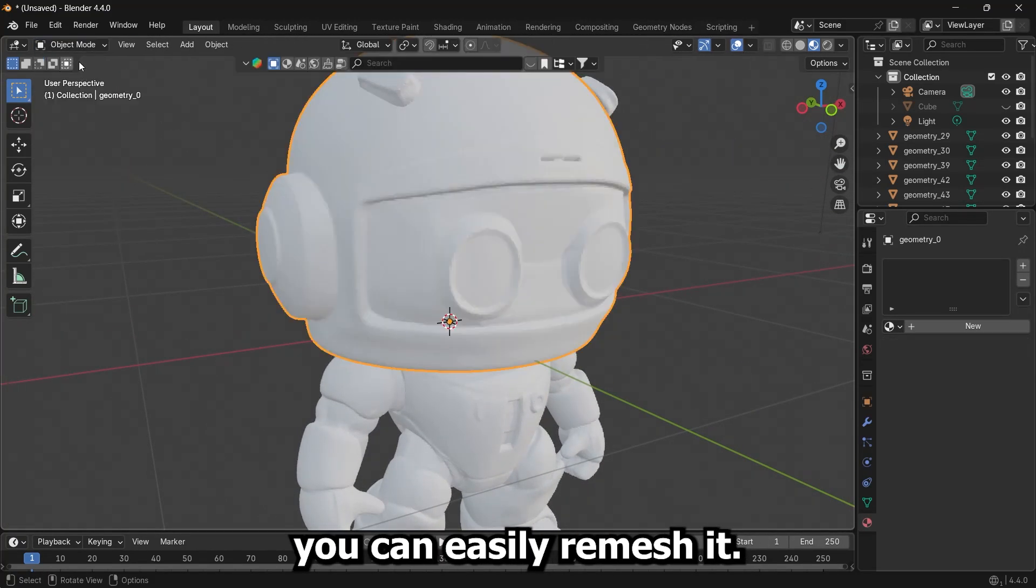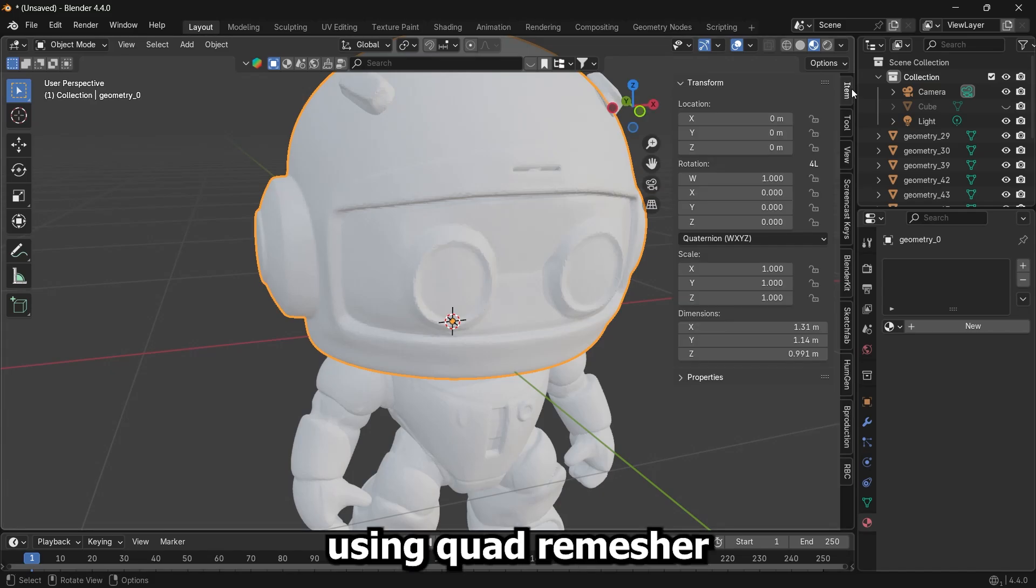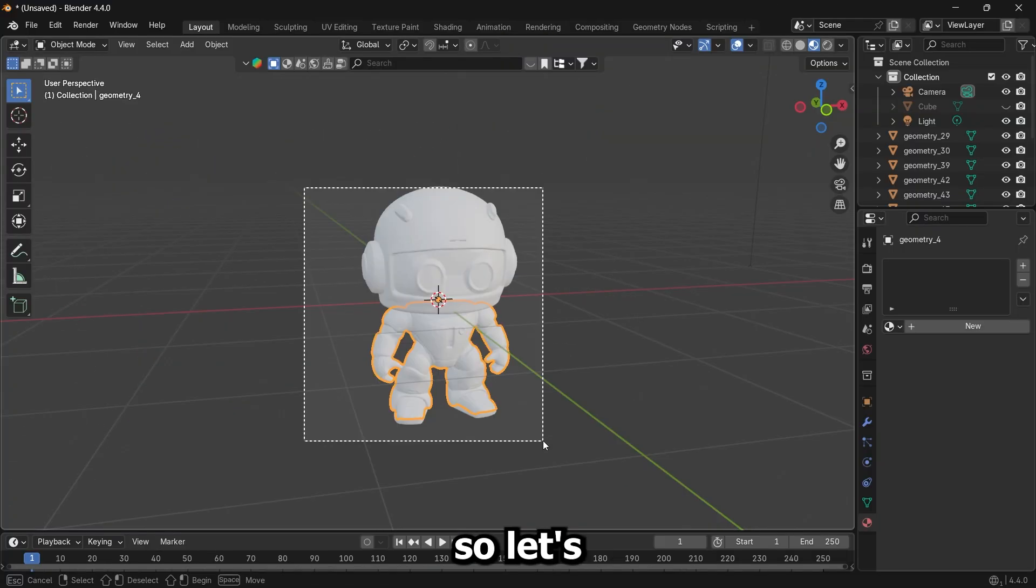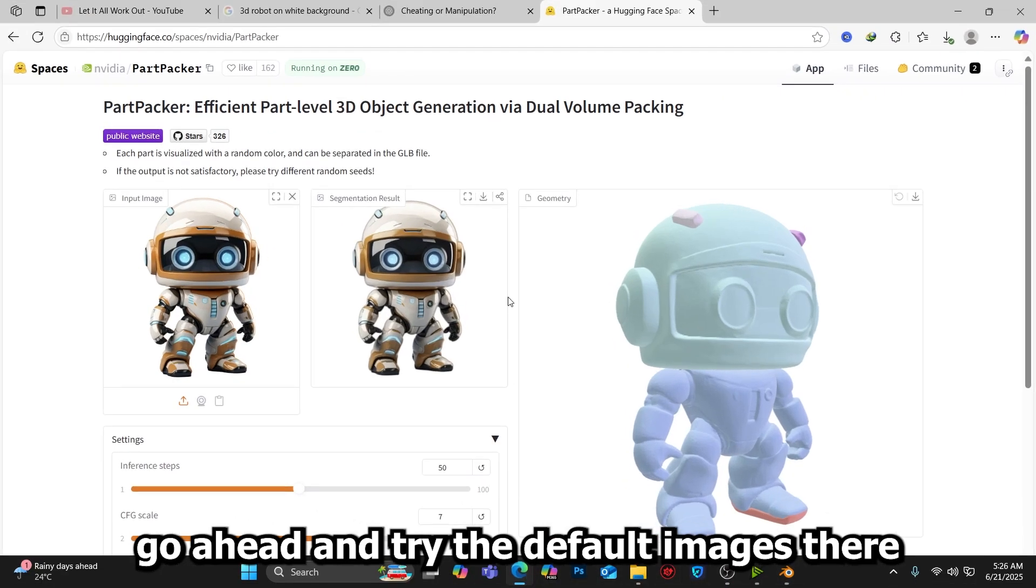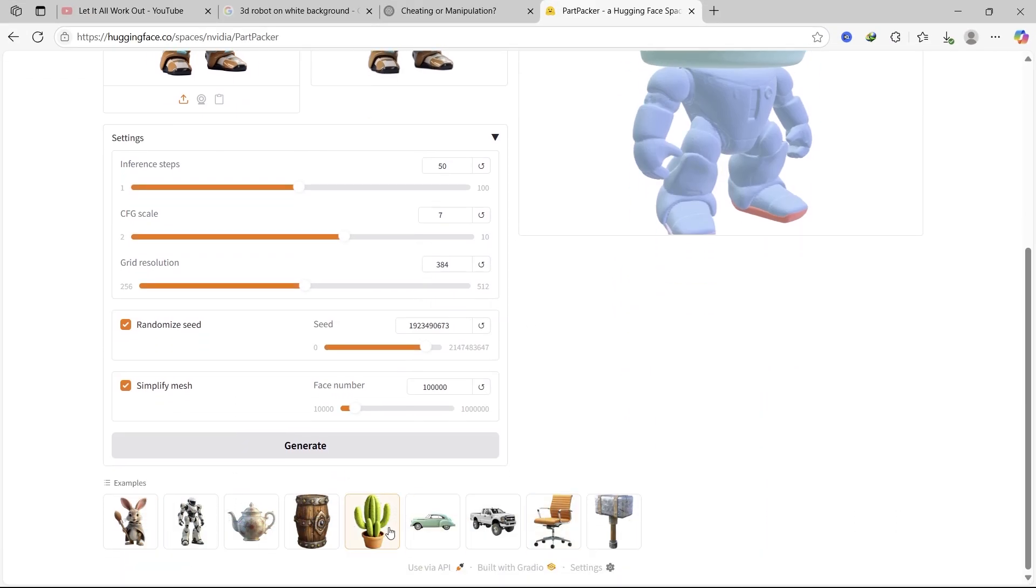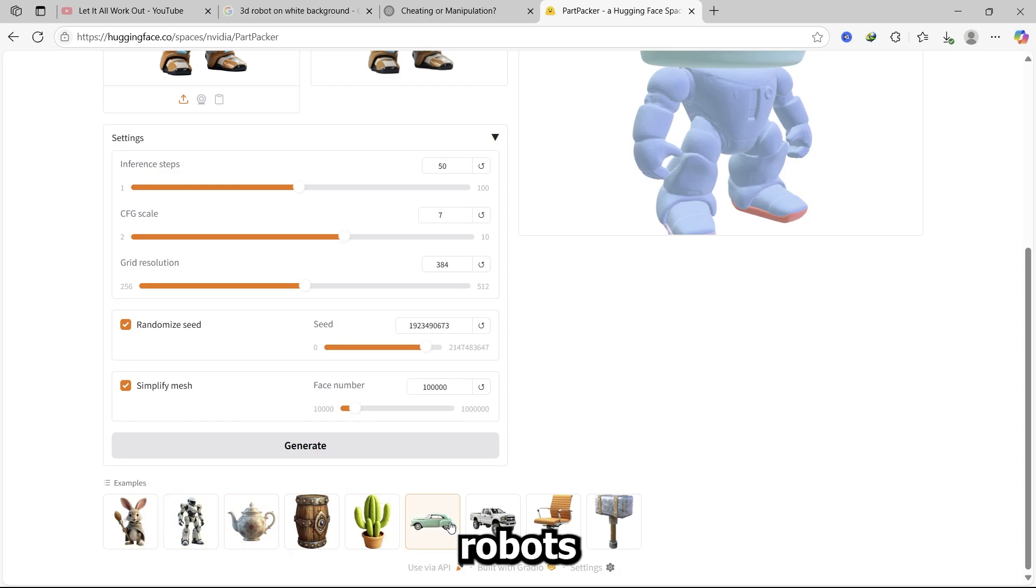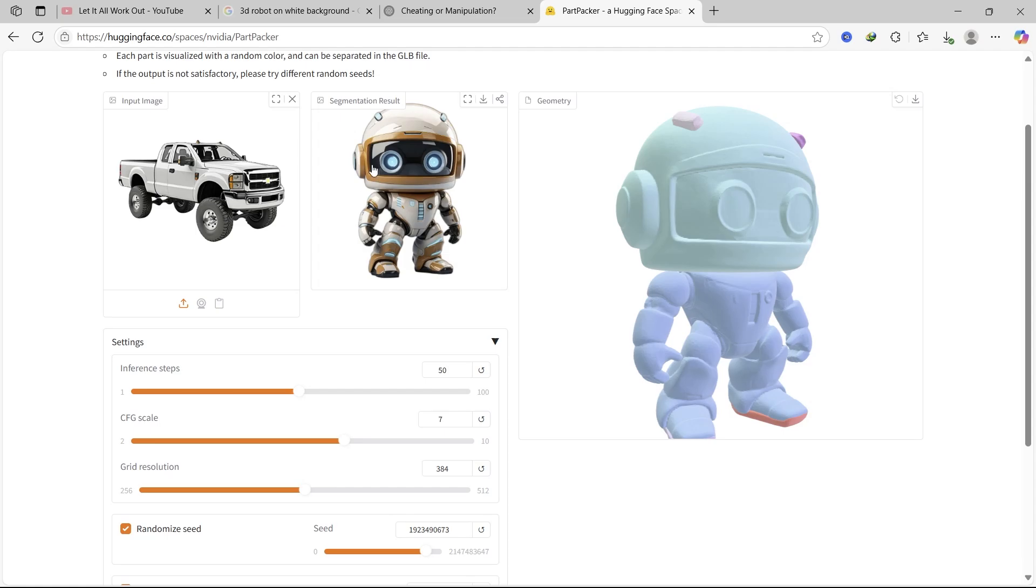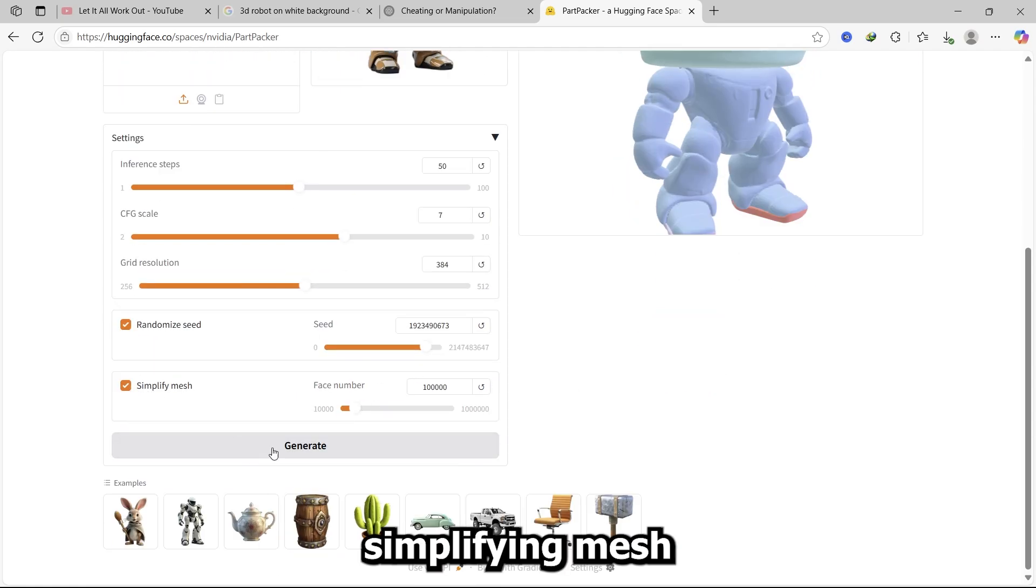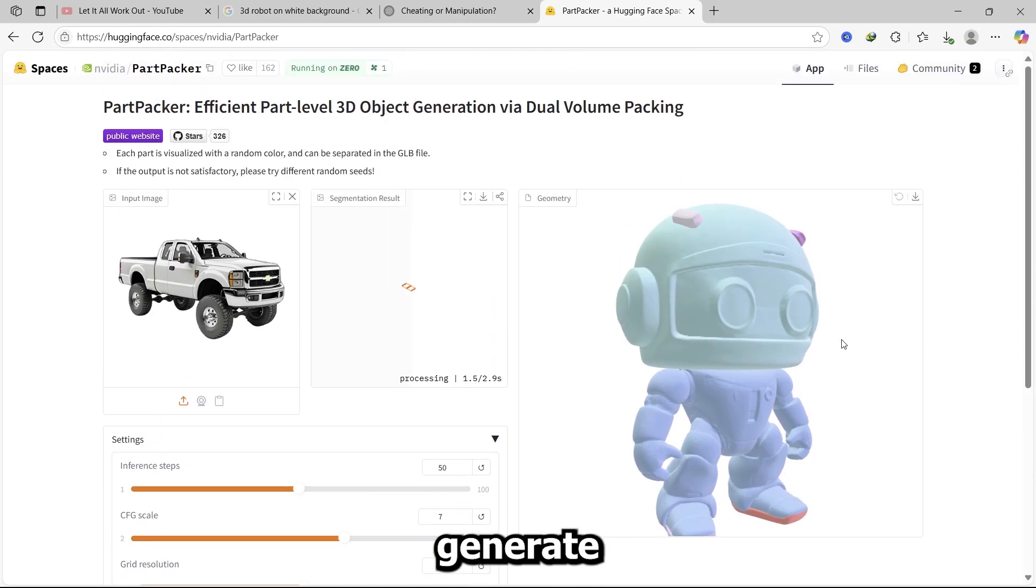Even the back of the model. So let's go ahead and try the default images there. I can see a car here, robots. Let me try this car. Simplify mesh, generate.